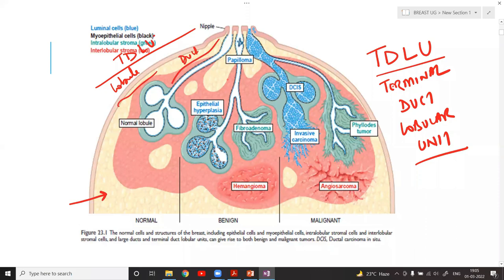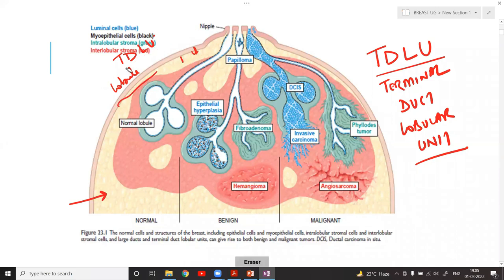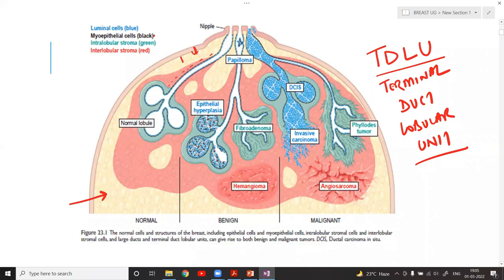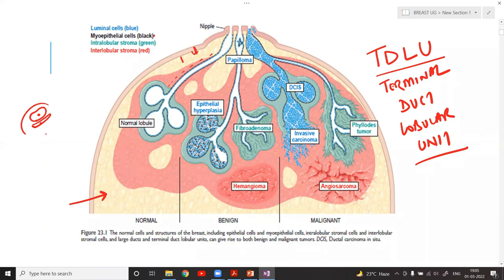The breast is made up of TDLU tissue. The normal duct is lined by a myoepithelial cell layer, so the normal breast epithelium is bilayered — one ductal cell on the inside and one myoepithelial cell on the outside. This double layer indicates the benign nature of any breast lesion.